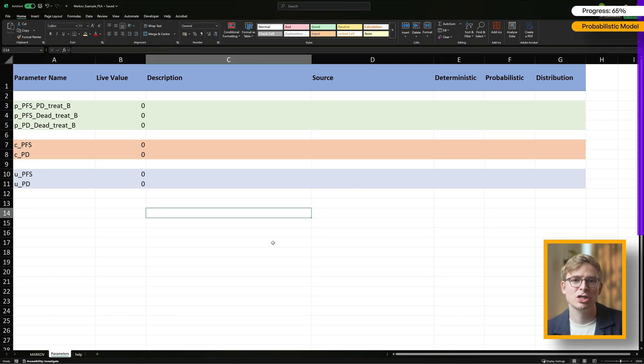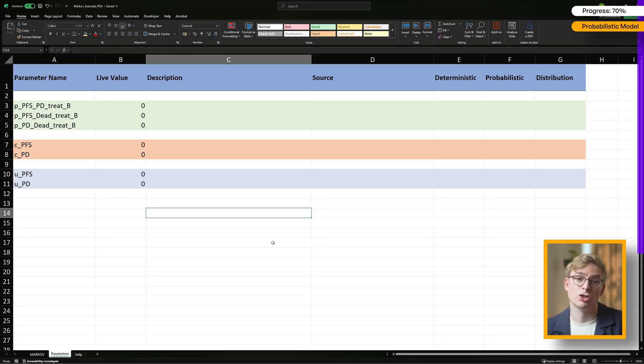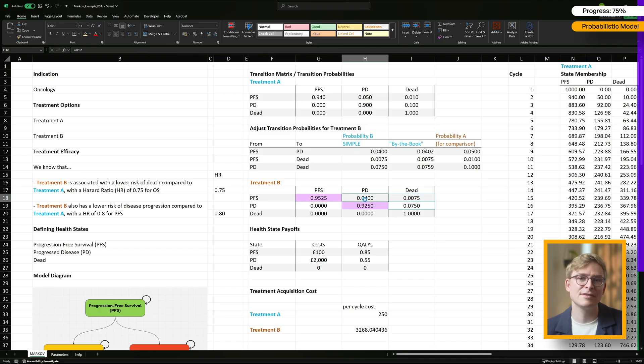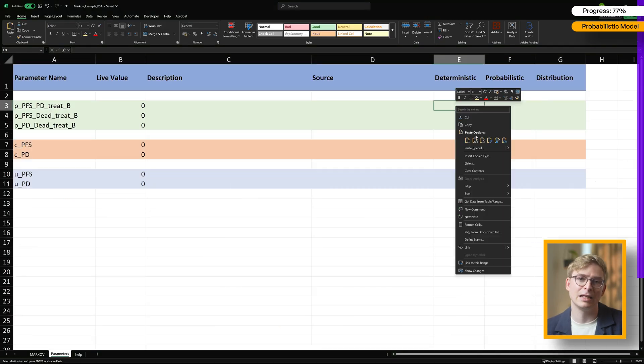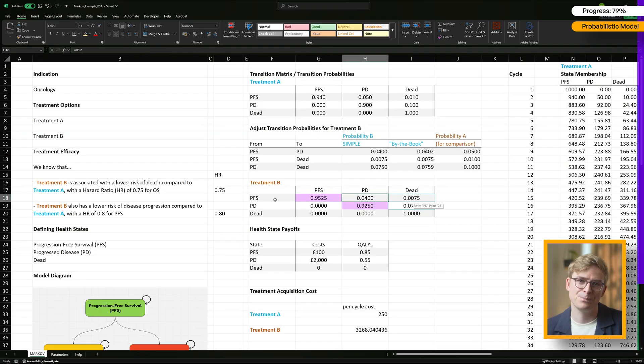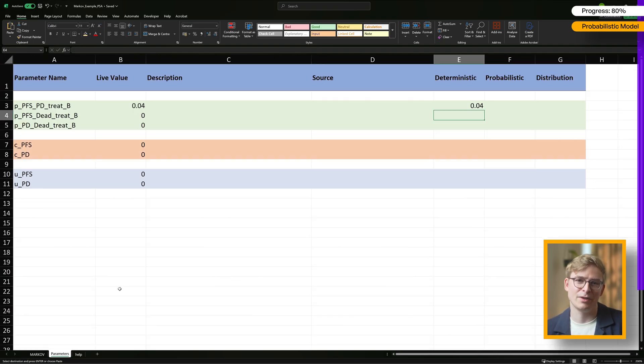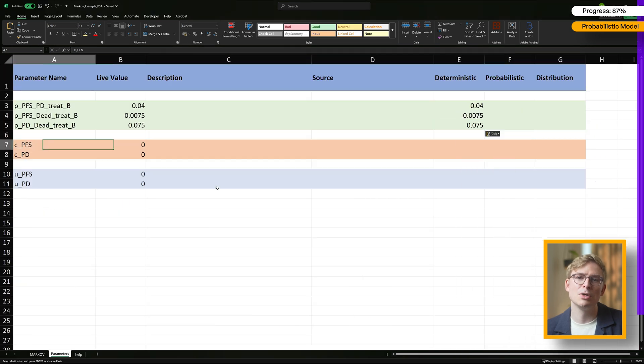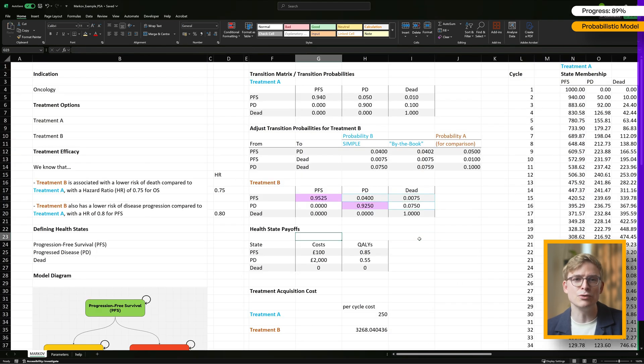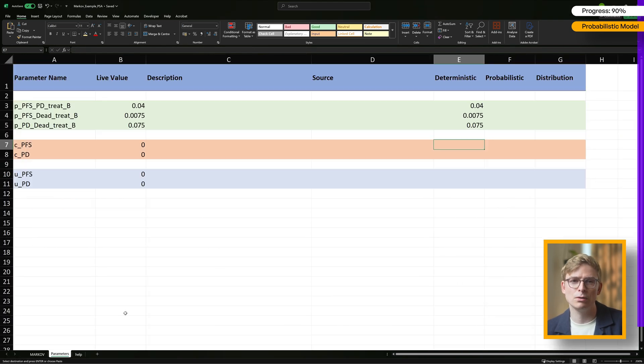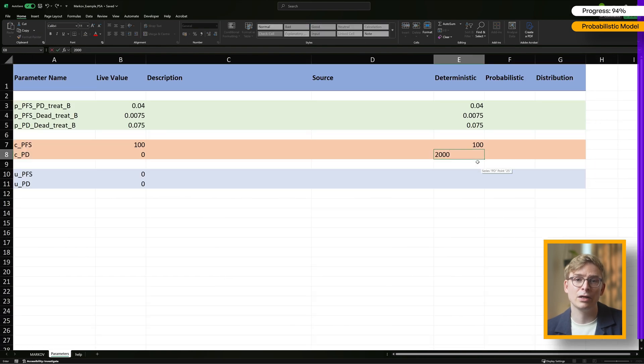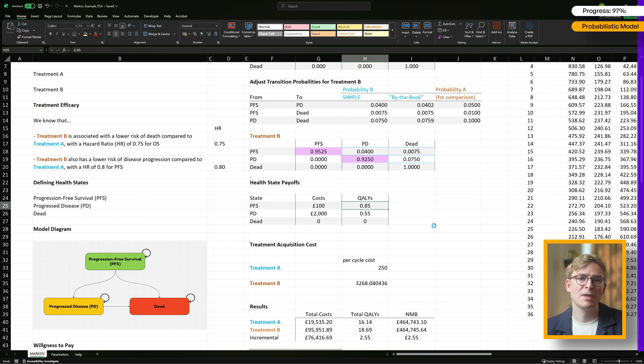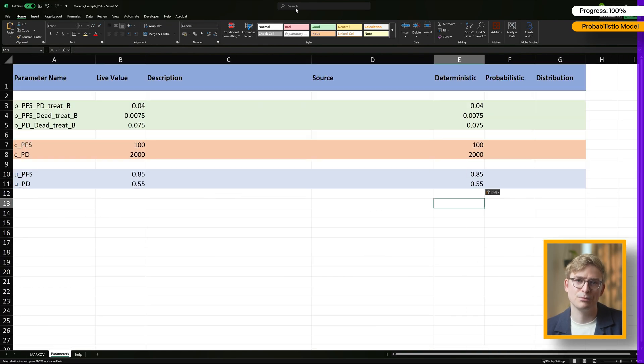Back in the parameters sheet, you'll notice the live value column still doesn't show anything. That's because we haven't filled in the deterministic and probabilistic input fields yet. So let's start doing that next. For the deterministic inputs, these are the hard-coded numbers we originally used in the Markov model. So you can simply find those values in the Markov sheet and copy them over into the parameter sheet.